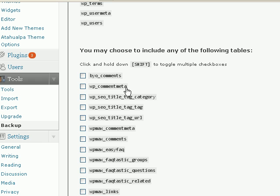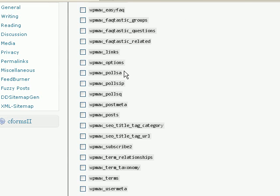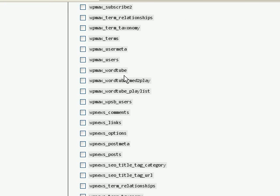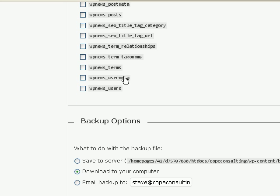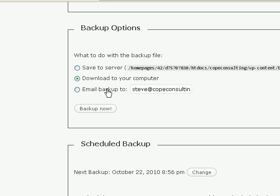Now the first section here, or the second section really, deals with the manual backup which comes here next in the third section. So if you're doing a manual backup you can save it to the server, you can download it to your computer, or you can have it emailed to you. I tend to with manual backups download them to the computer. But having said that, I very rarely do manual backups.